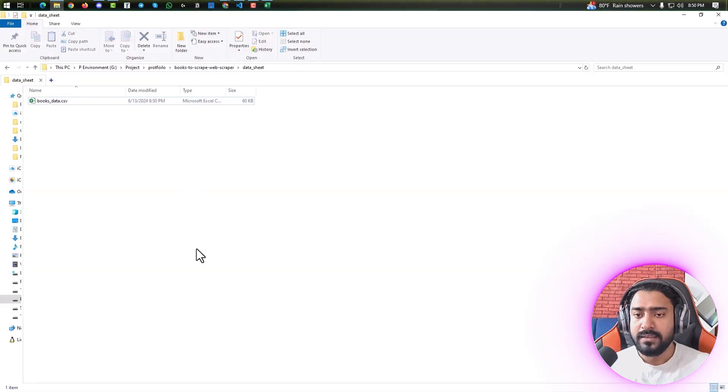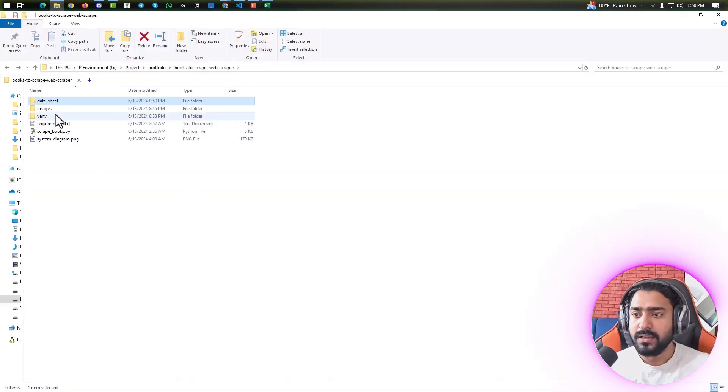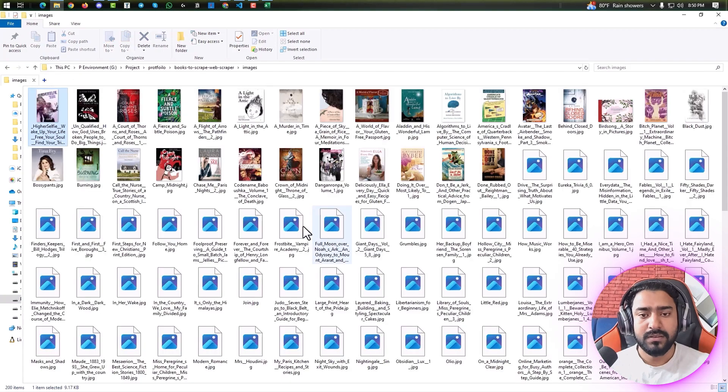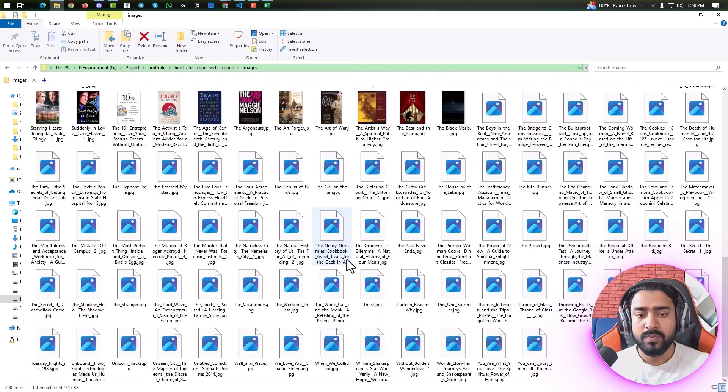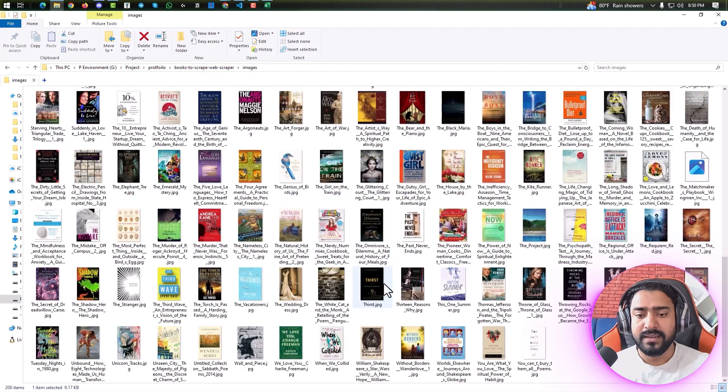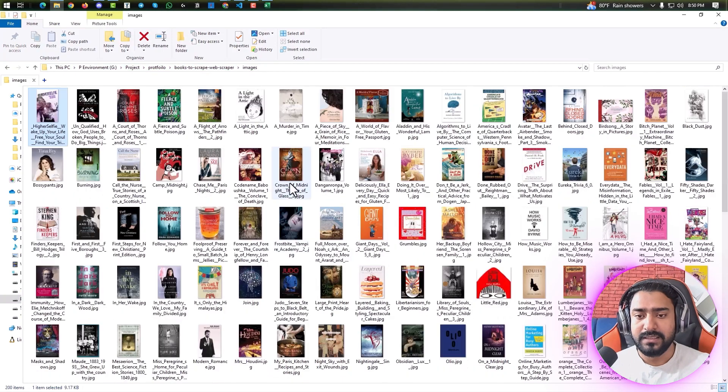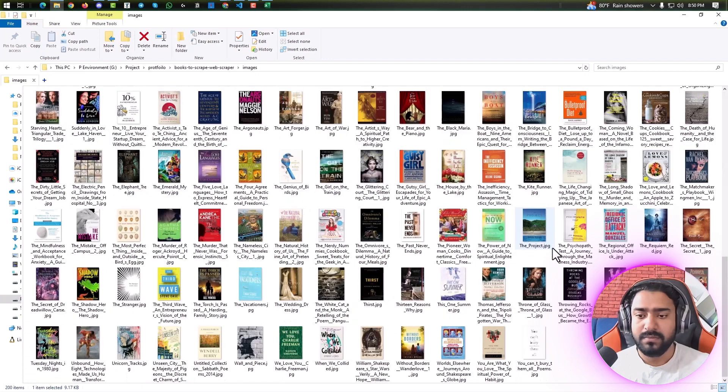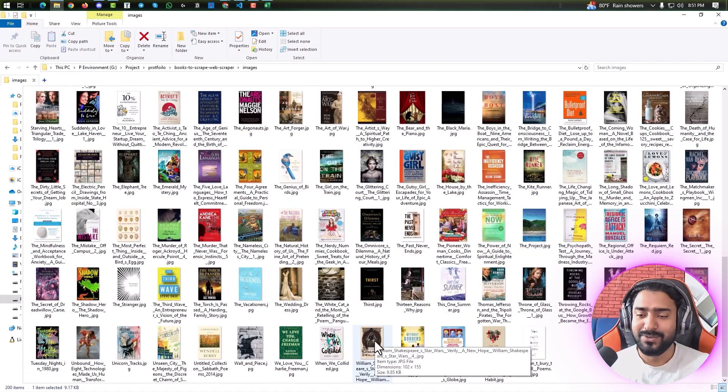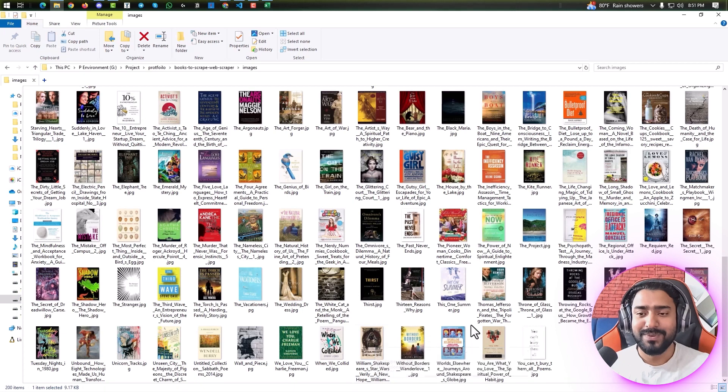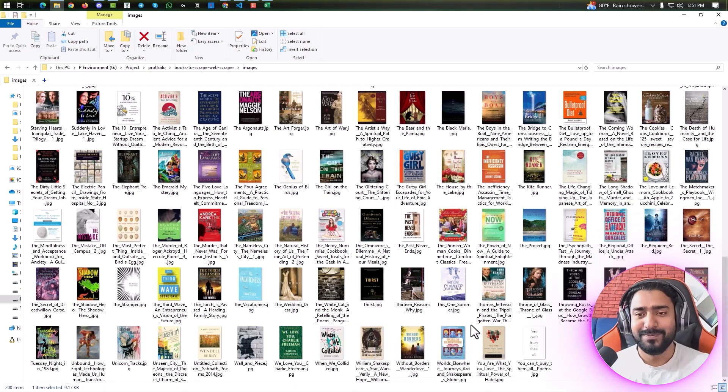And same with the images folder. If we visit it, we can see all of those different thumbnail images. Yeah, that's all for today. Thank you so much for watching this video. Have a good one.